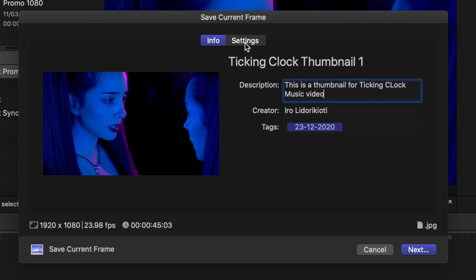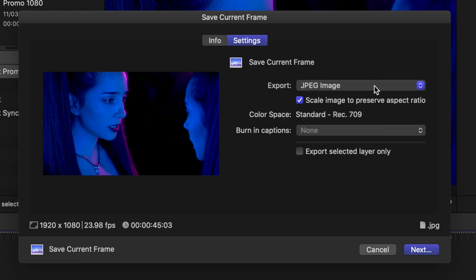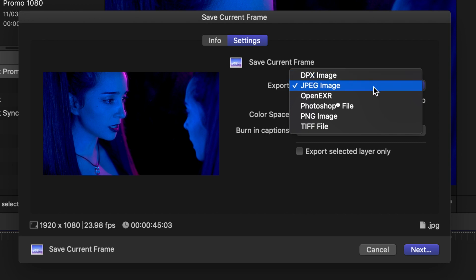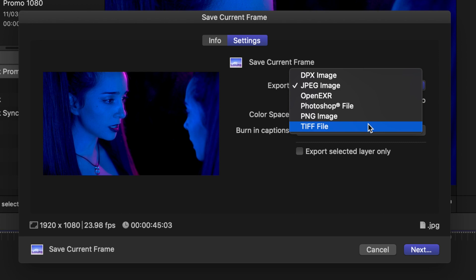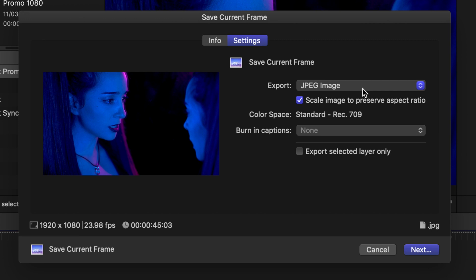We can also check the settings. You can choose what type of file you want: PNG, DPX image, JPEG, Open EXR, Photoshop file, or TIFF file. You can choose what works best for you. I'm a bit lazy today so I'm going with JPEG. You can click to preserve the aspect ratio if you want to—I want to, so I'm going to click that.